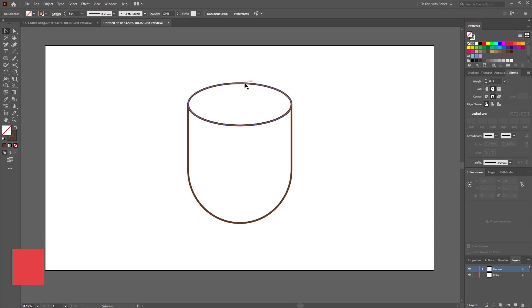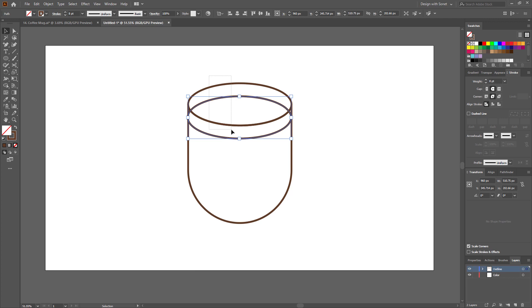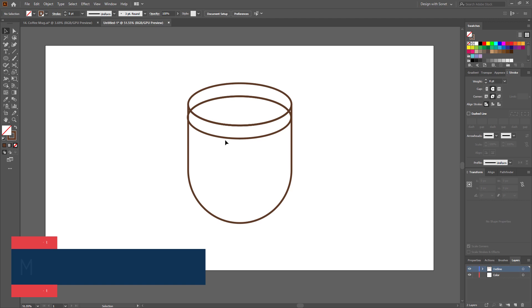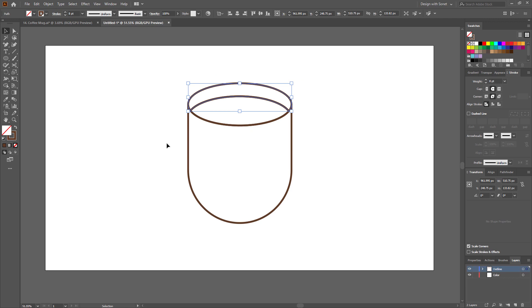Now hold Alt from your keyboard and drag to duplicate the circle. Select all the shapes, go to the shape builder tool again, and click on these two parts. Delete this shape because we don't need it. Now you can see all the shapes are separated. Perfect.